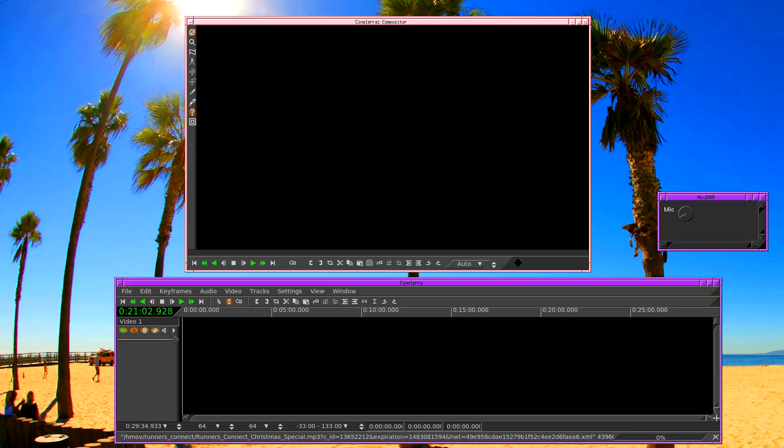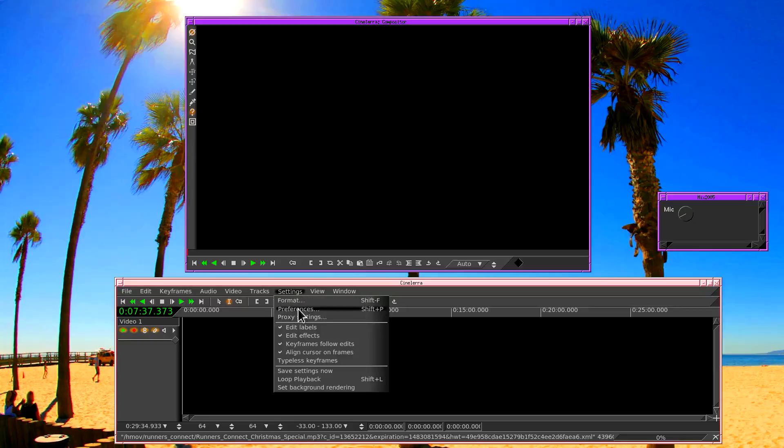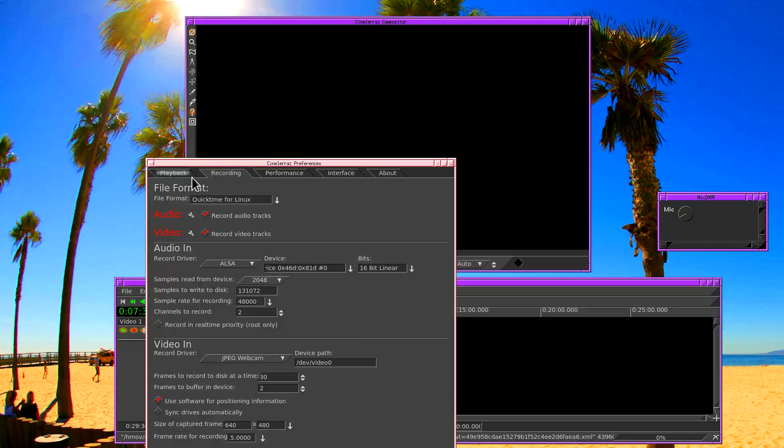The key with live effects is configuration. You have to configure audio and video for recording as if you were going to be recording to a file before you can actually play them through the timeline. So let's go to the settings menu. Go to recording.